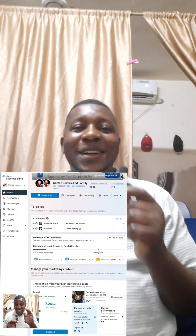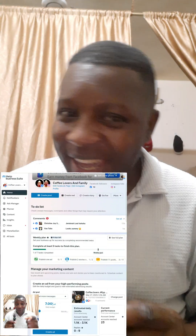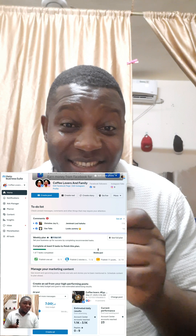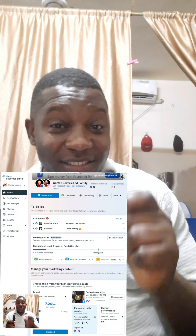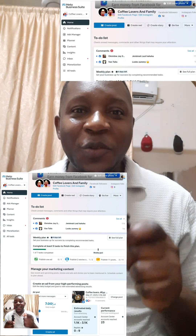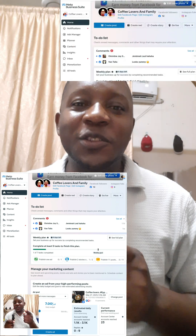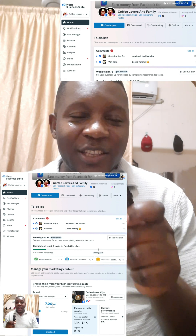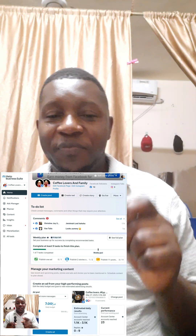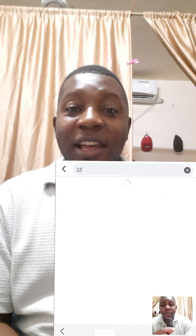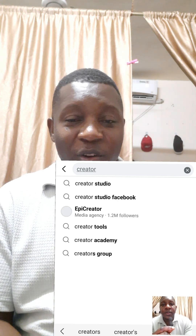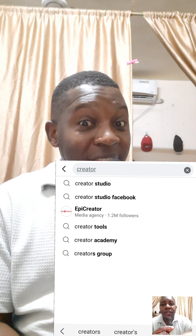Hello, what's up my people, welcome back to my page. I know you're wondering how to access your studio. You can search on the search bar for Creator Studio and there will be a link that will take you directly there, but now it's normal.